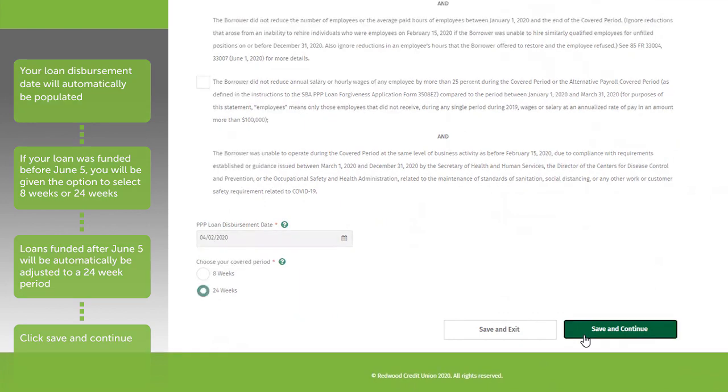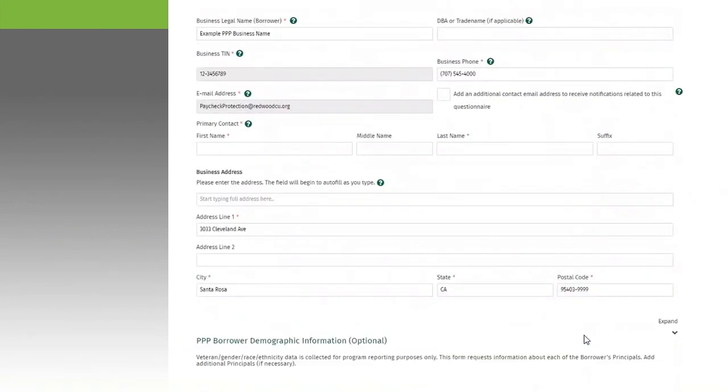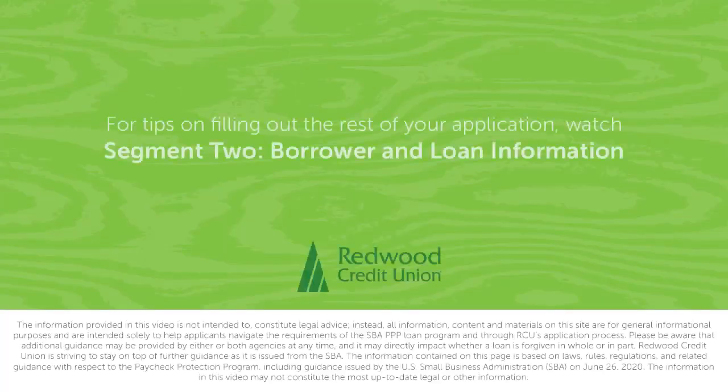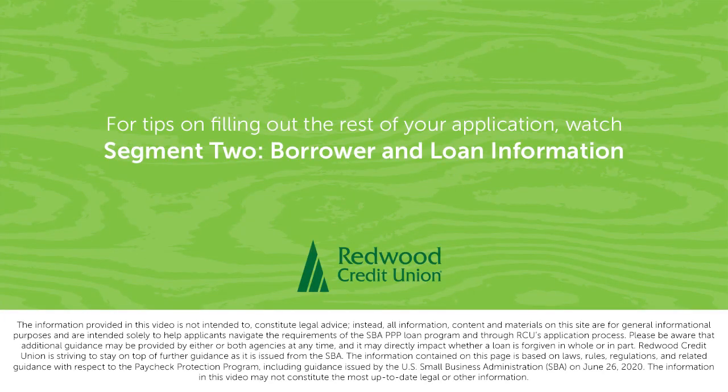Congratulations! You've successfully started your application. For tips on filling out the rest of your application, watch the next segment in our series, Segment 2, Borrower and Loan Information.